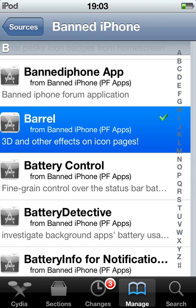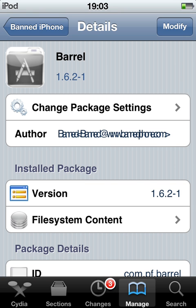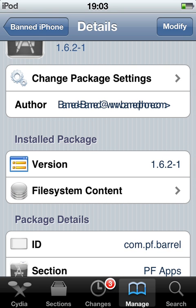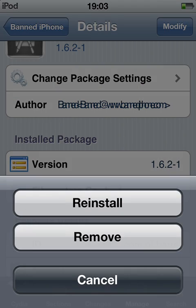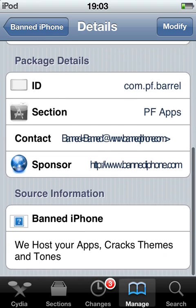So you're going to click that. So install, confirm, and restart springboard.